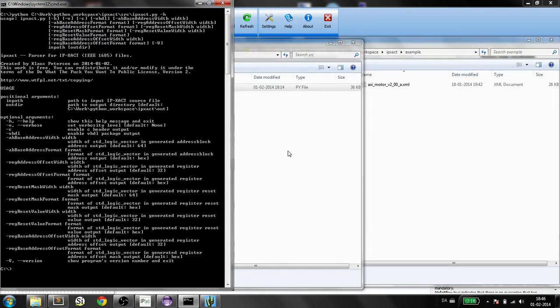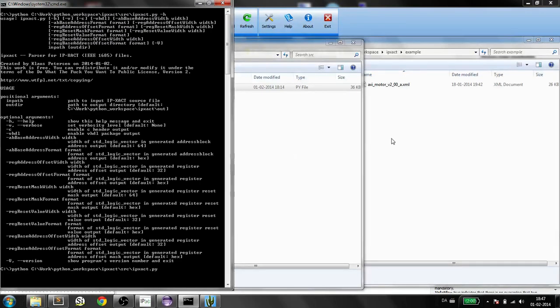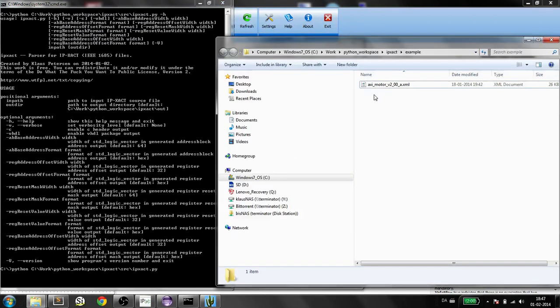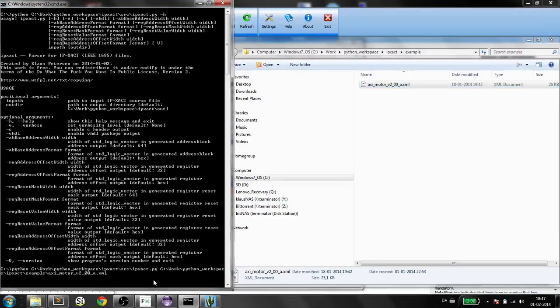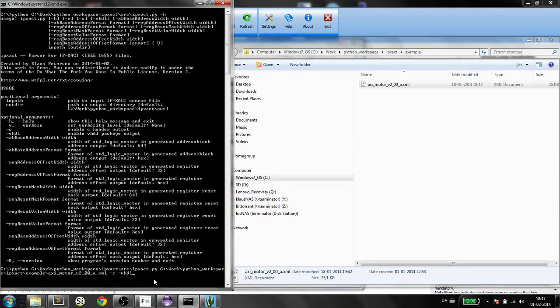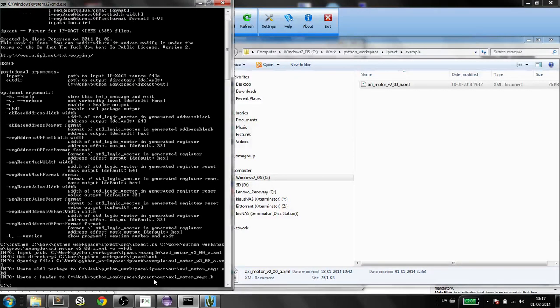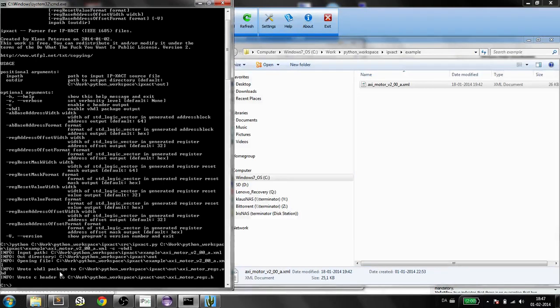I'll set up the in-path. That was my XML file. I'll dump this here. I want to generate both the C and the VHDL. Here it generated the VHDL package and the C header.